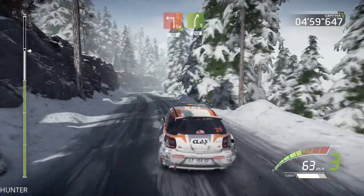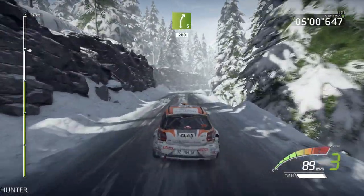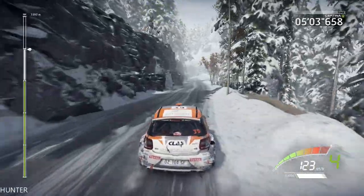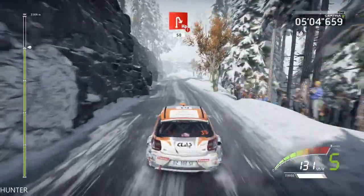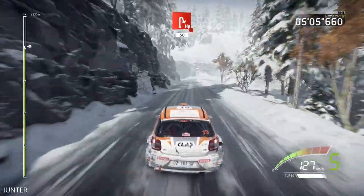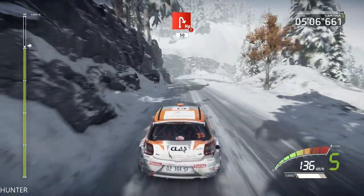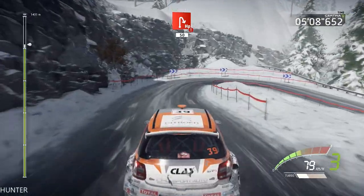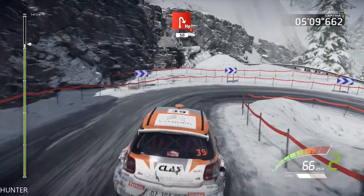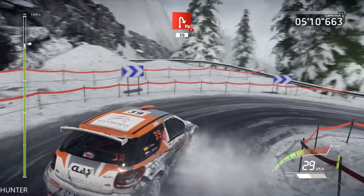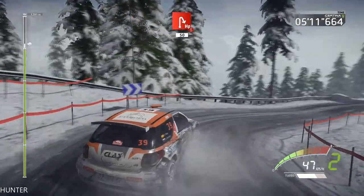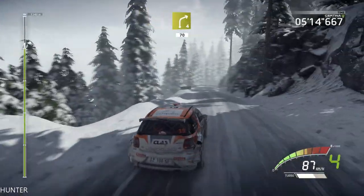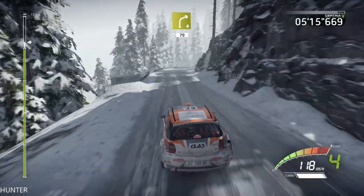And right 5, 200. Portion, hard brake, hairpin right, 50. Right 4, short, 70.